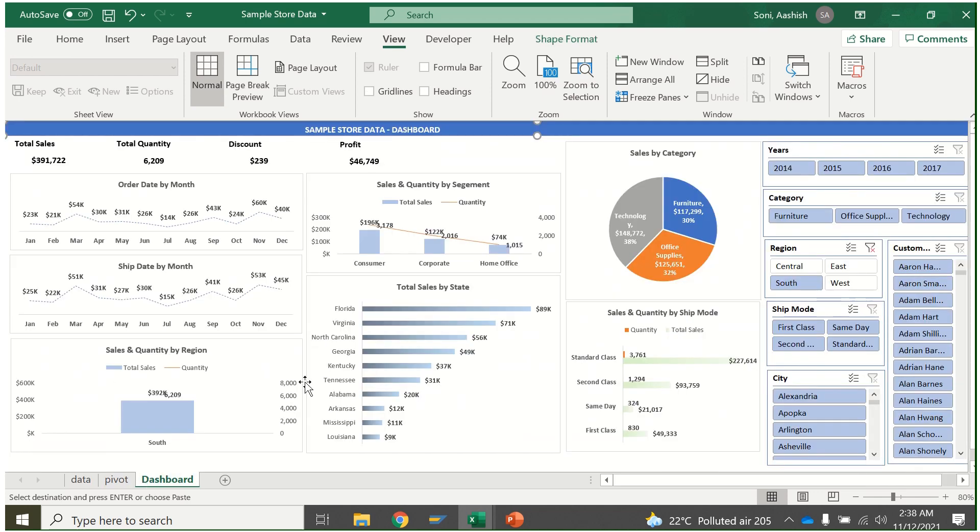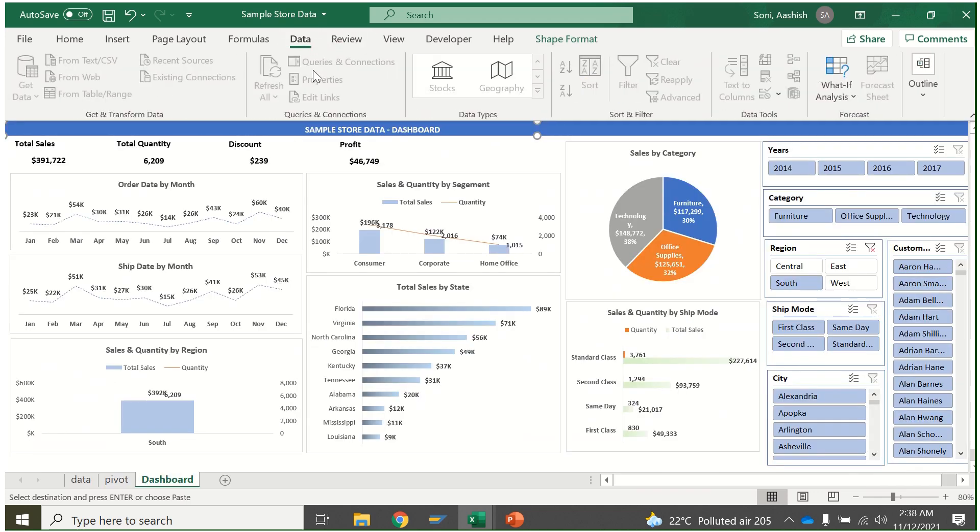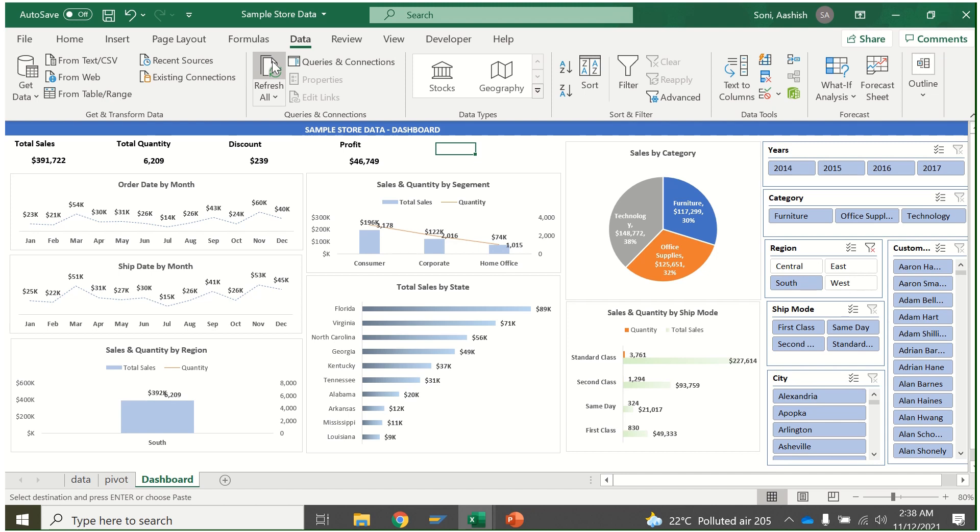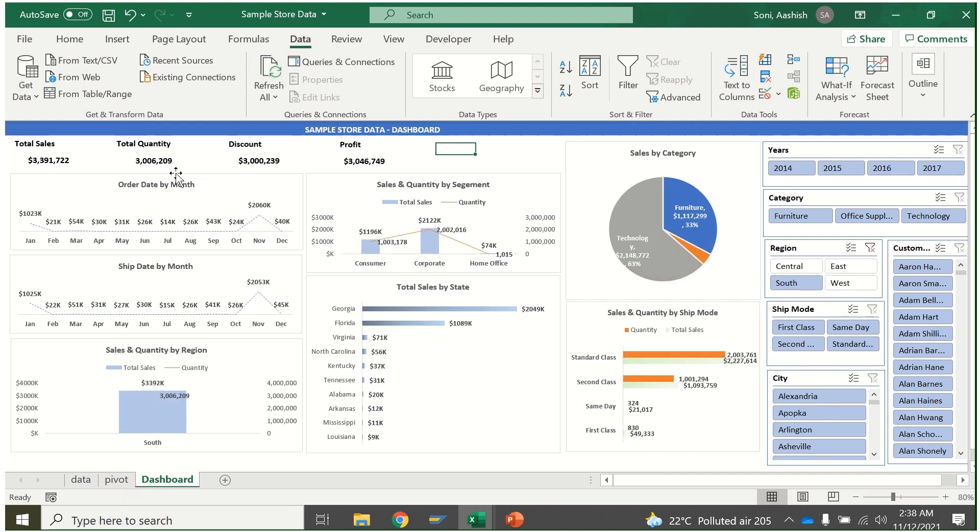I'll just go to Data, and when I click on Refresh, you can see all these numbers will get changed. See, this is how easy the dashboard becomes.